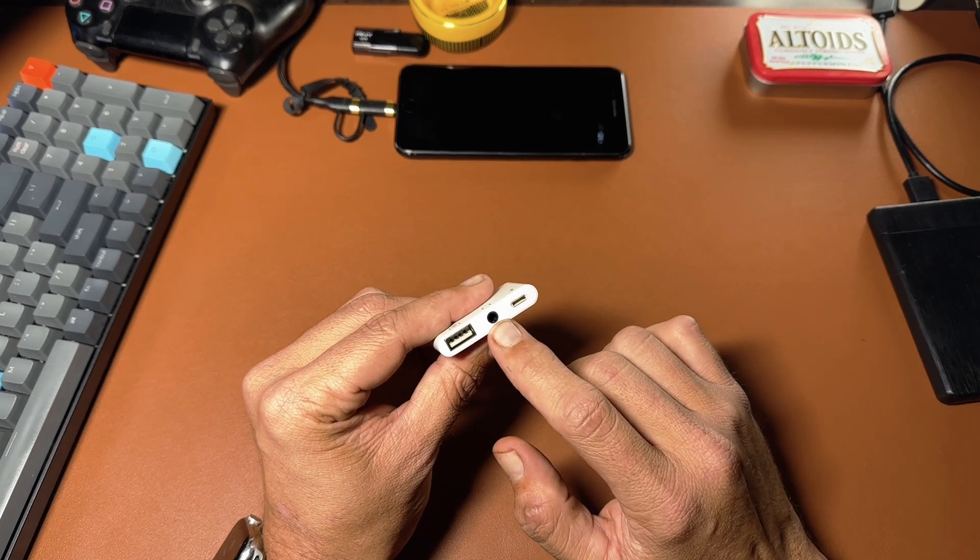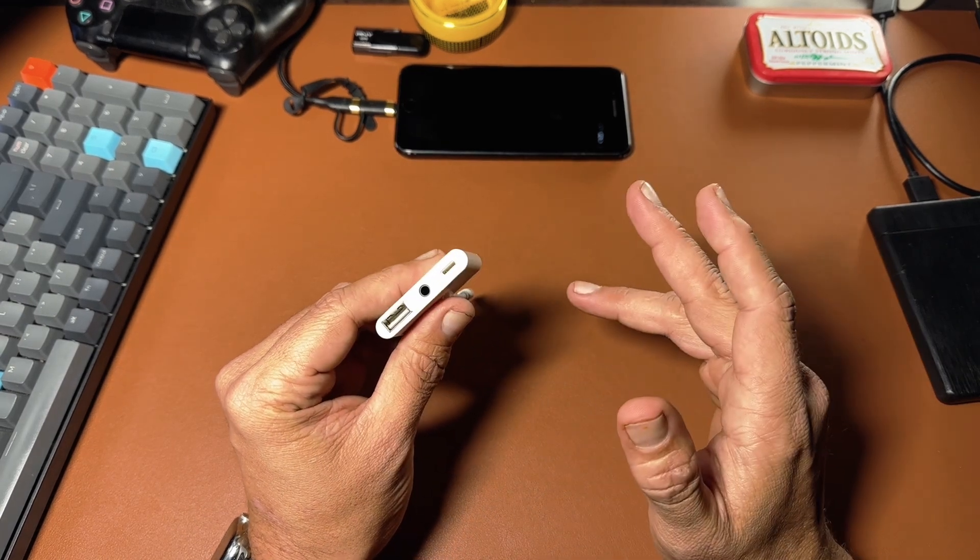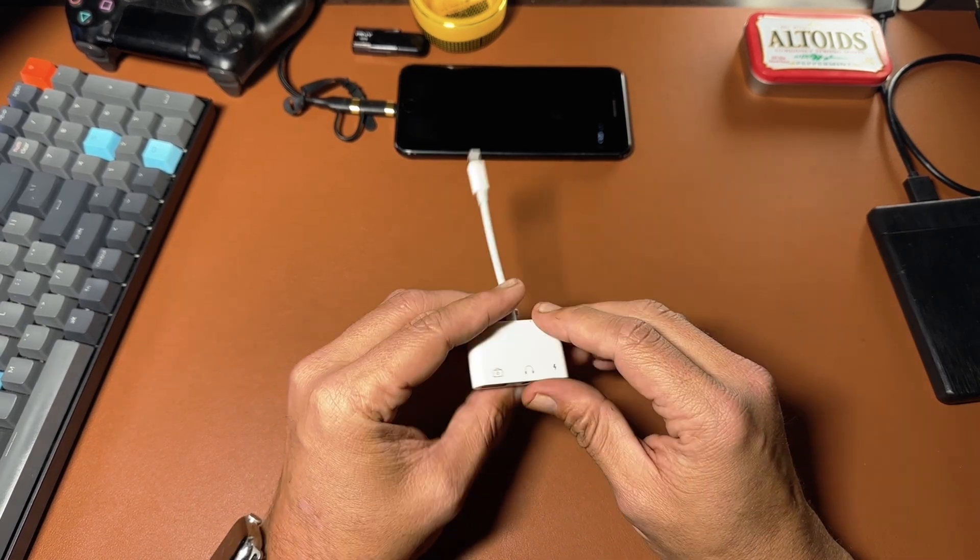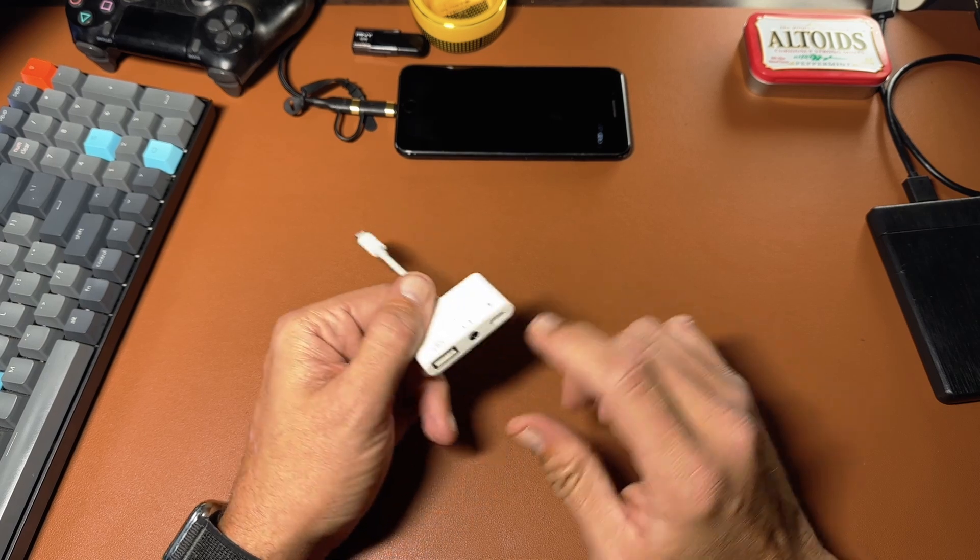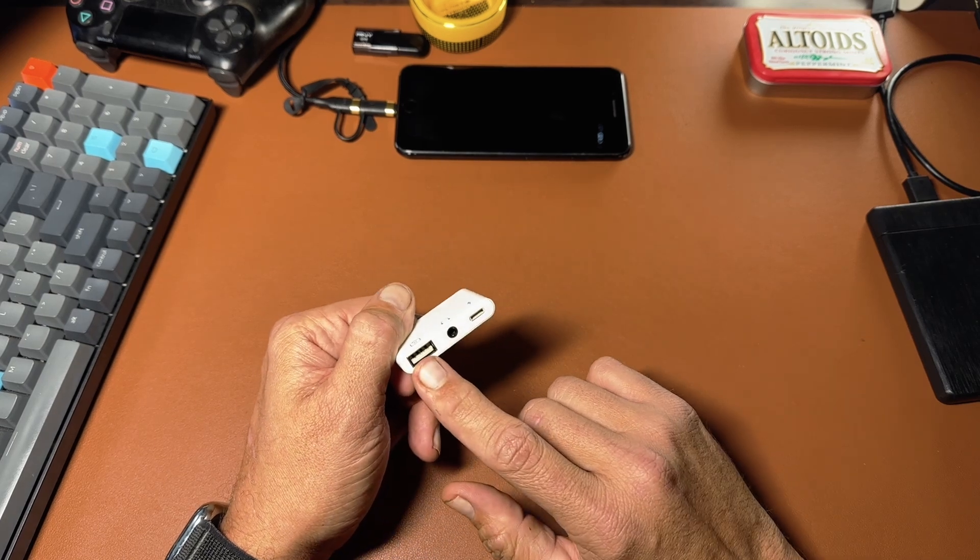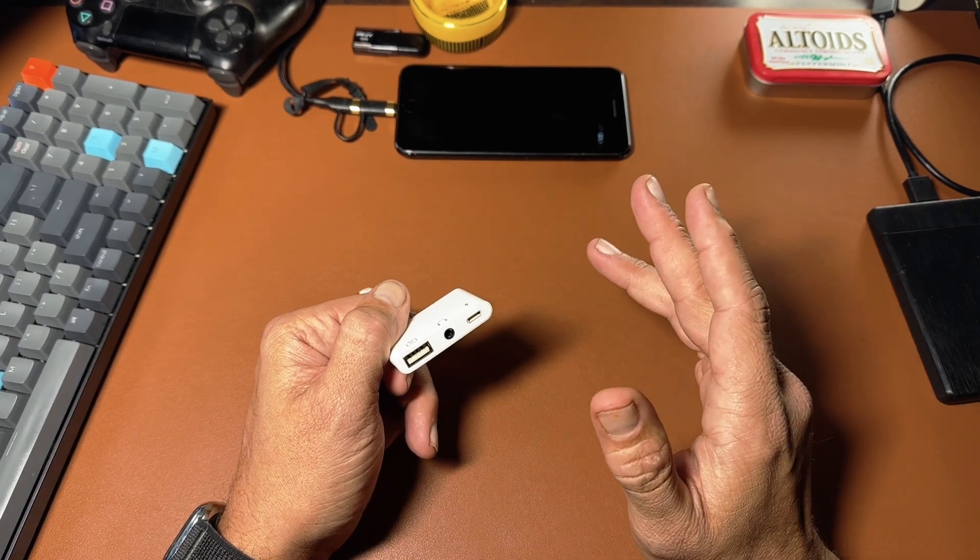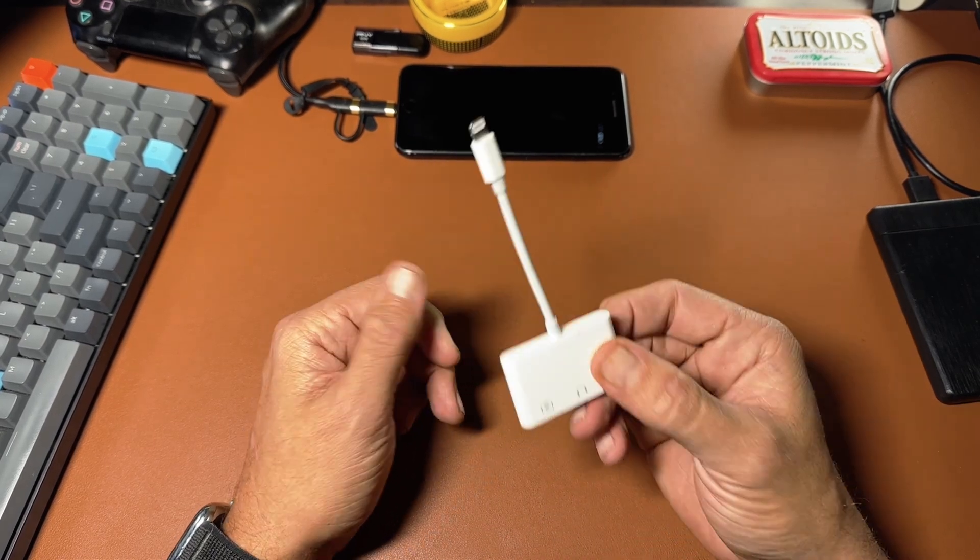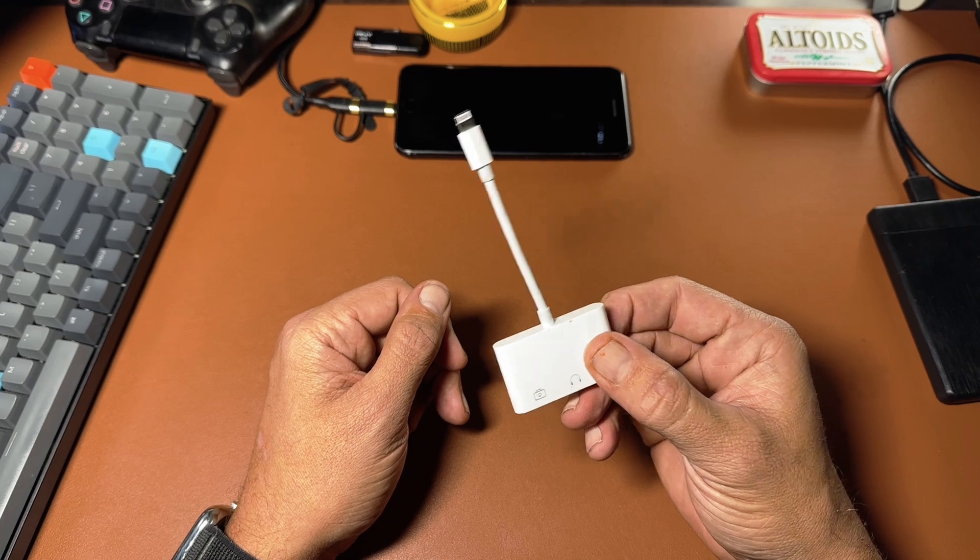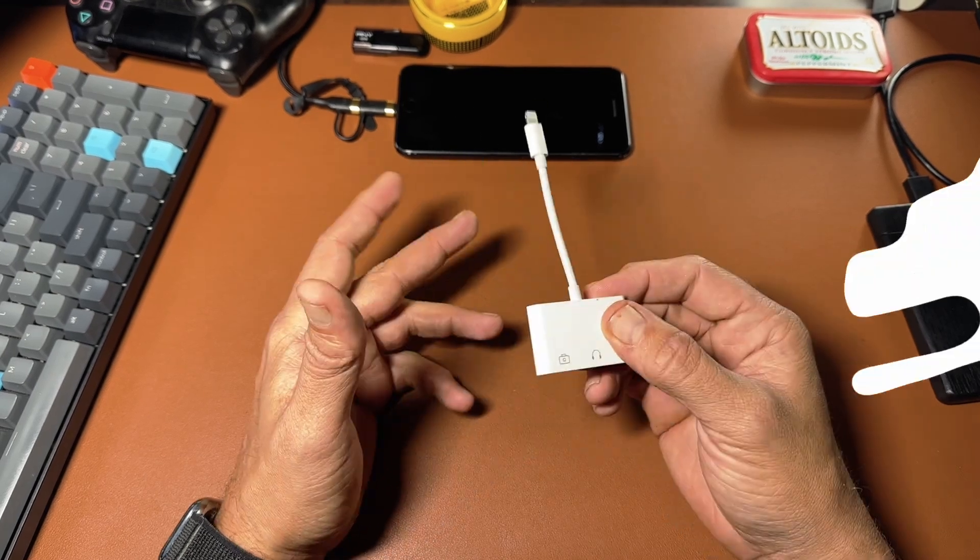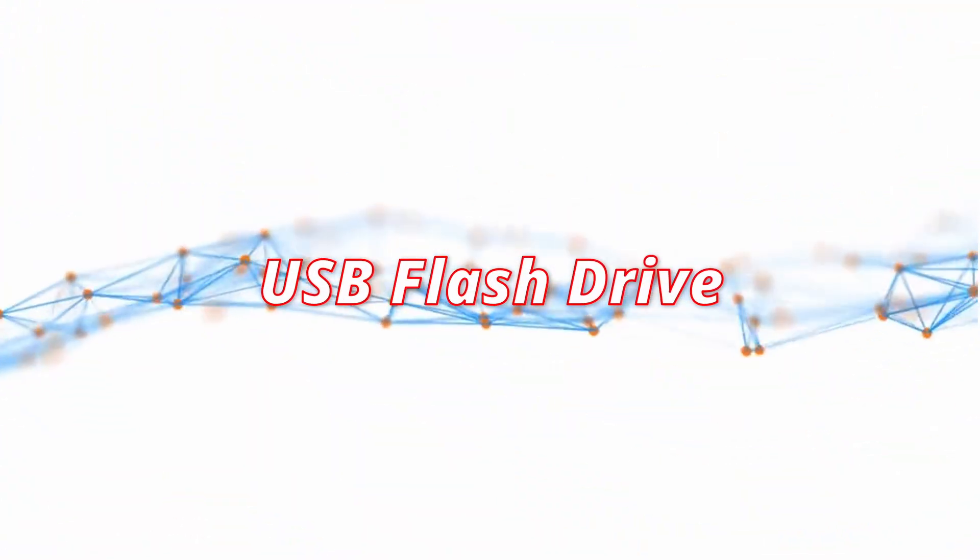The 3.5 millimeter jack supports headphones with or without a microphone, and of course the icing on the cake is the USB-A port for hooking up your devices. So let's go ahead and just jump into some use cases here to demonstrate some of the types of USB devices that are supported.